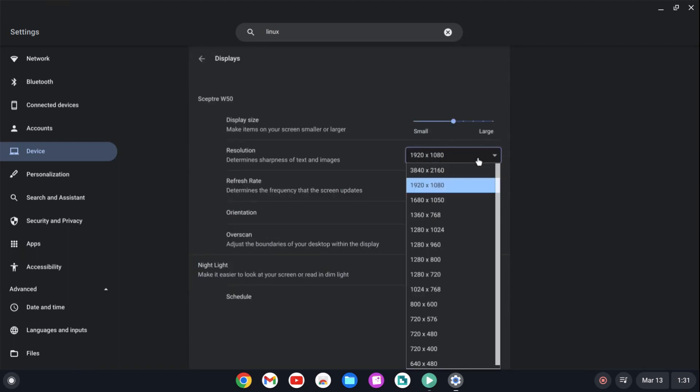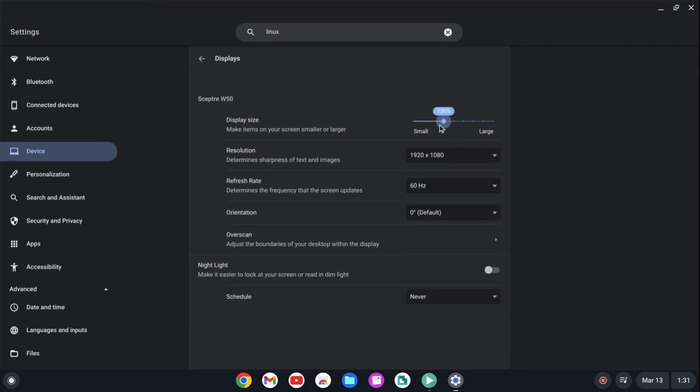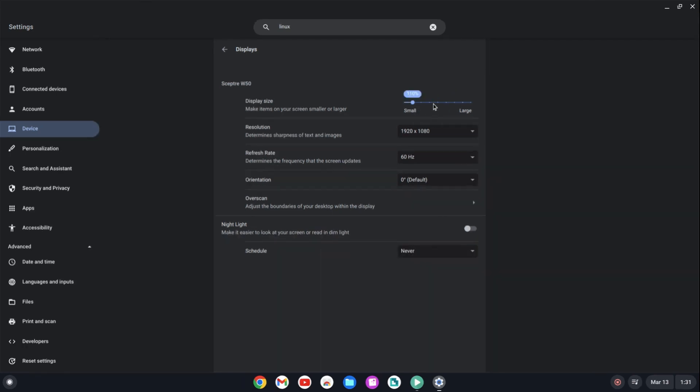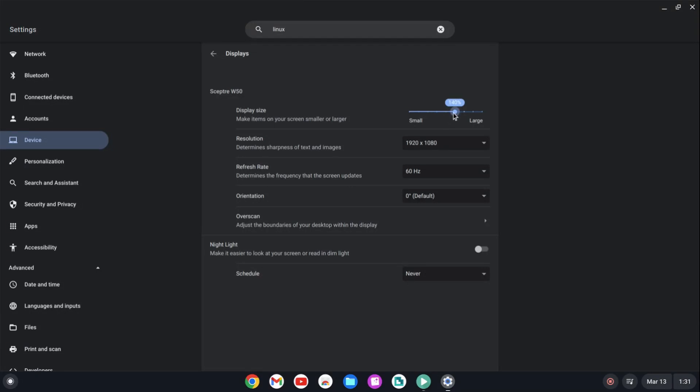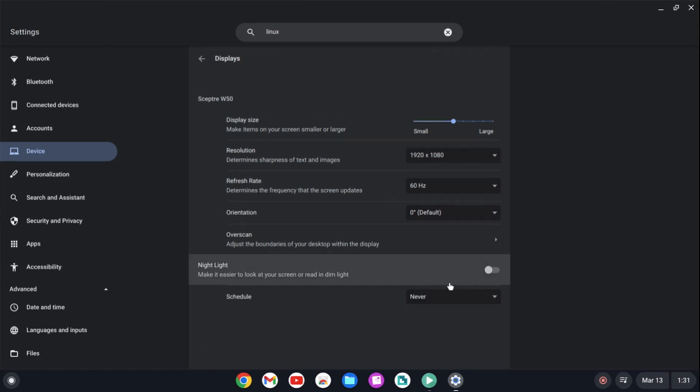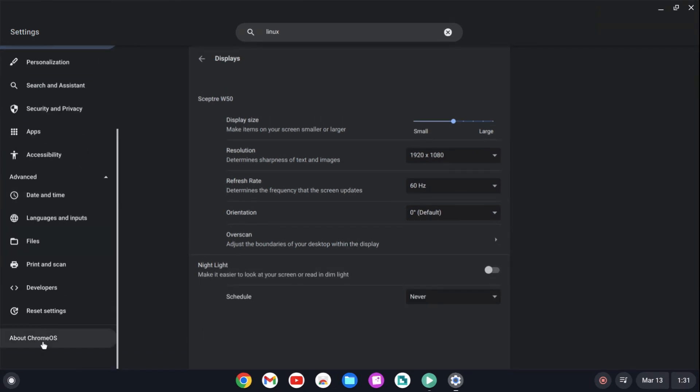Here we're looking at the resolution here. I set it to 1920 by 1080. Instant scaling, small to large. Love this. There's no rebooting to this. It just works. It doesn't slow down the system. Simple for a Windows user. For a newbie to navigate, to use something like this. Very, very easy.